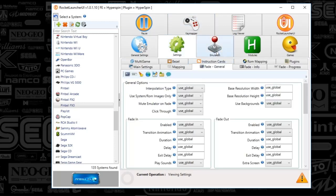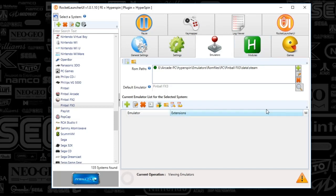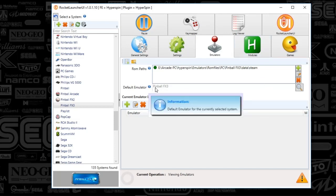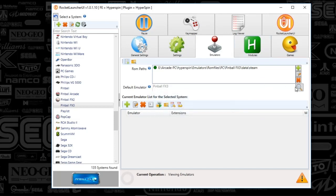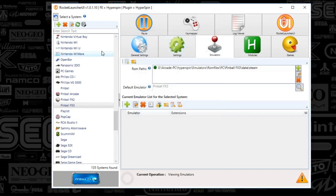We're going to go back to the settings tab, we're all set. Now go to the emulators tab. Check the game path. Find your Pinball FX3 folder, select data then steam. That's going to have all your table lists. Your default emulator is Pinball FX. Hit that magnifying glass and click that based on the setup we created.